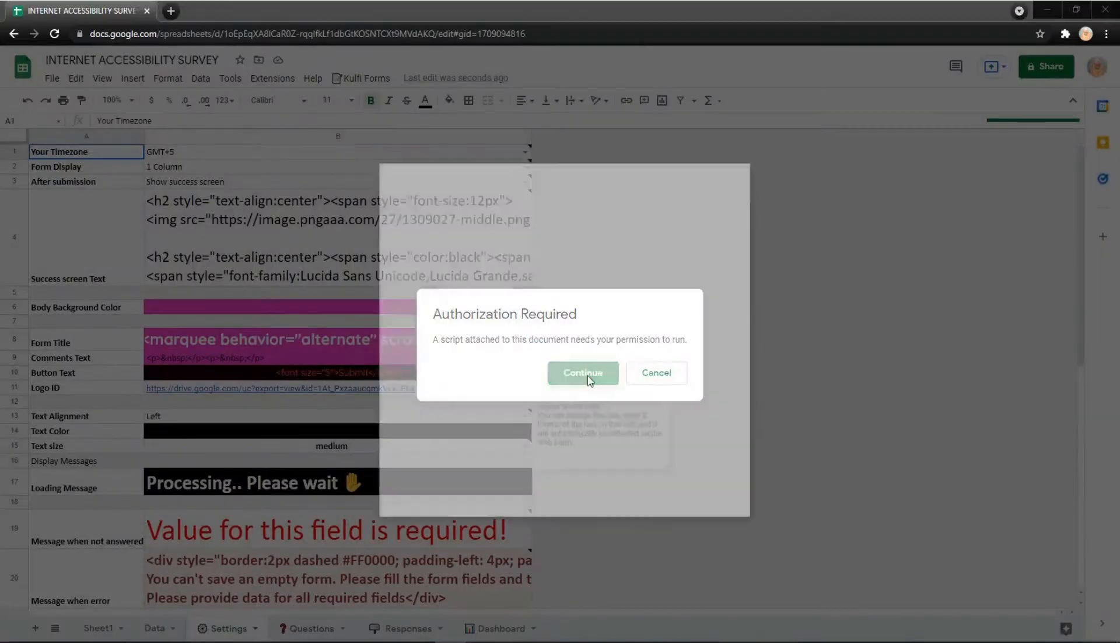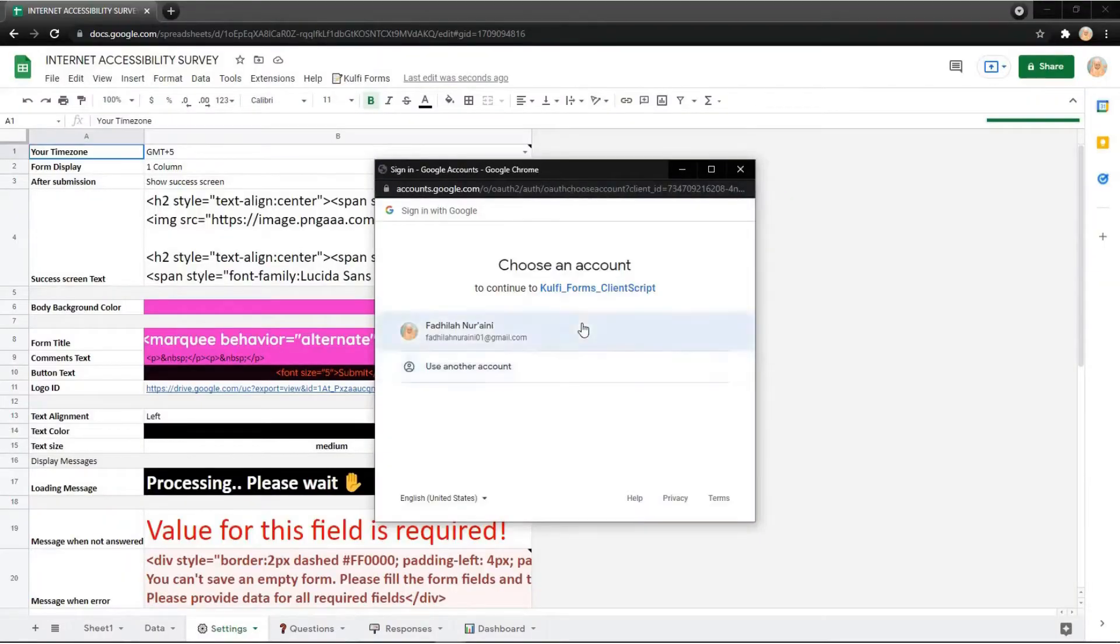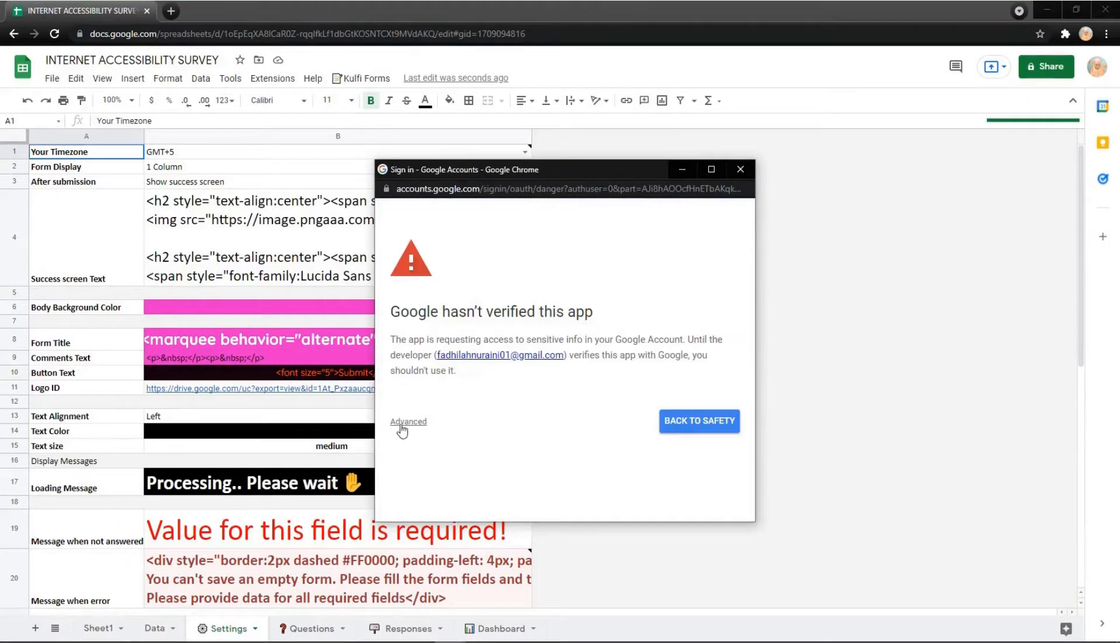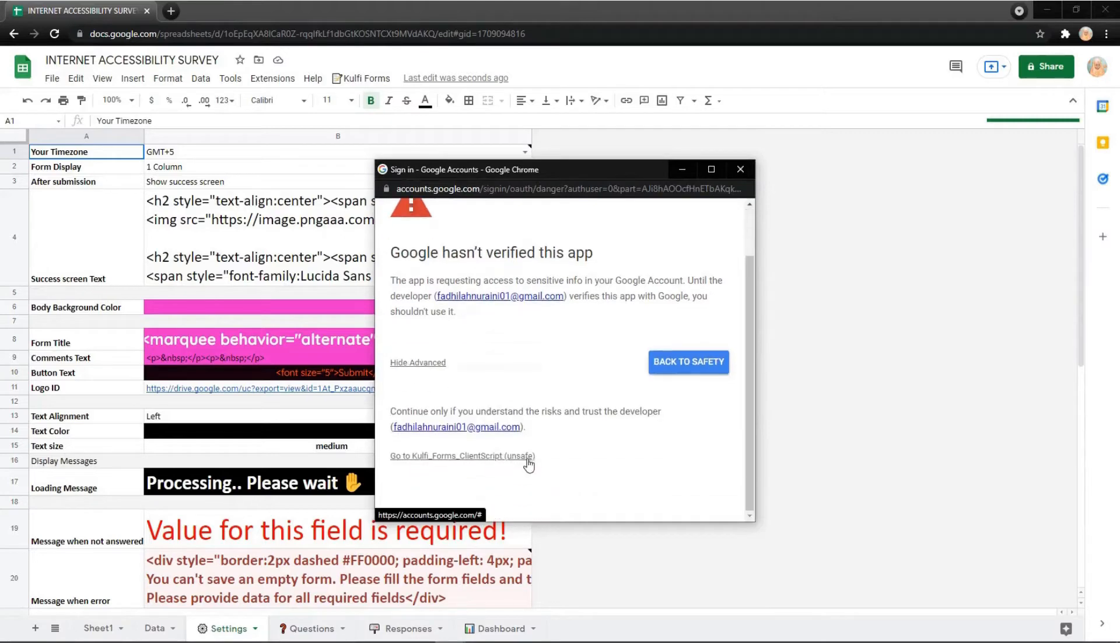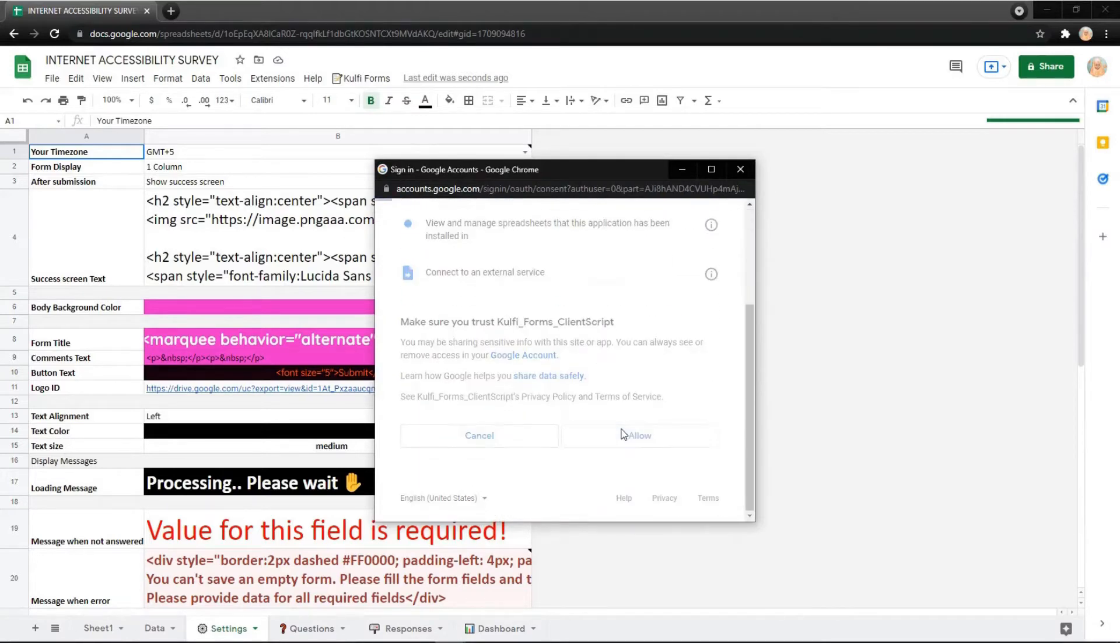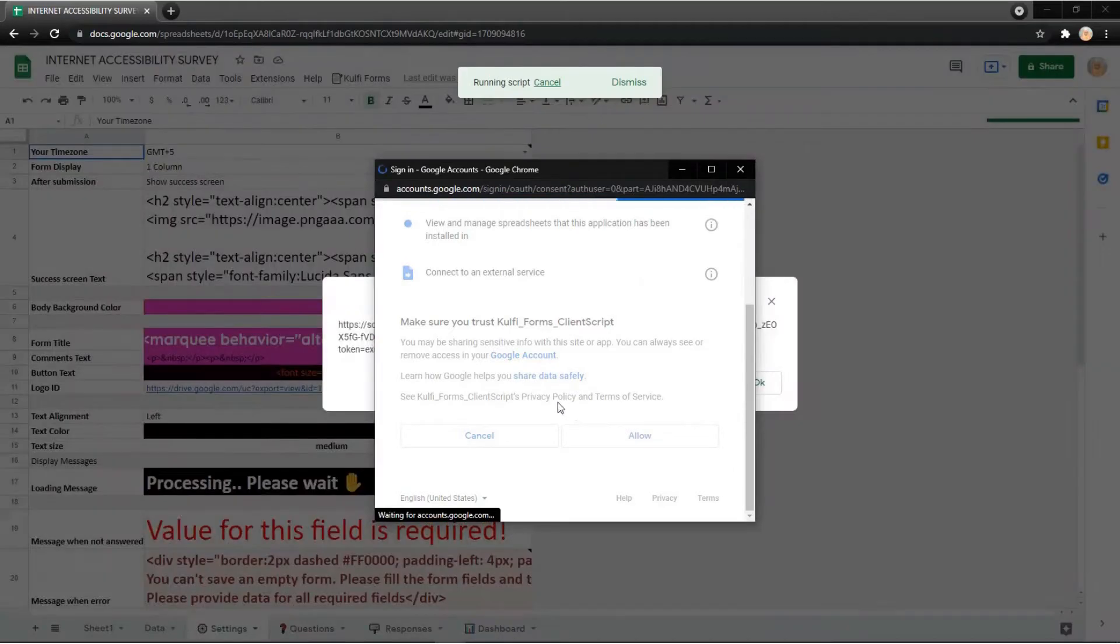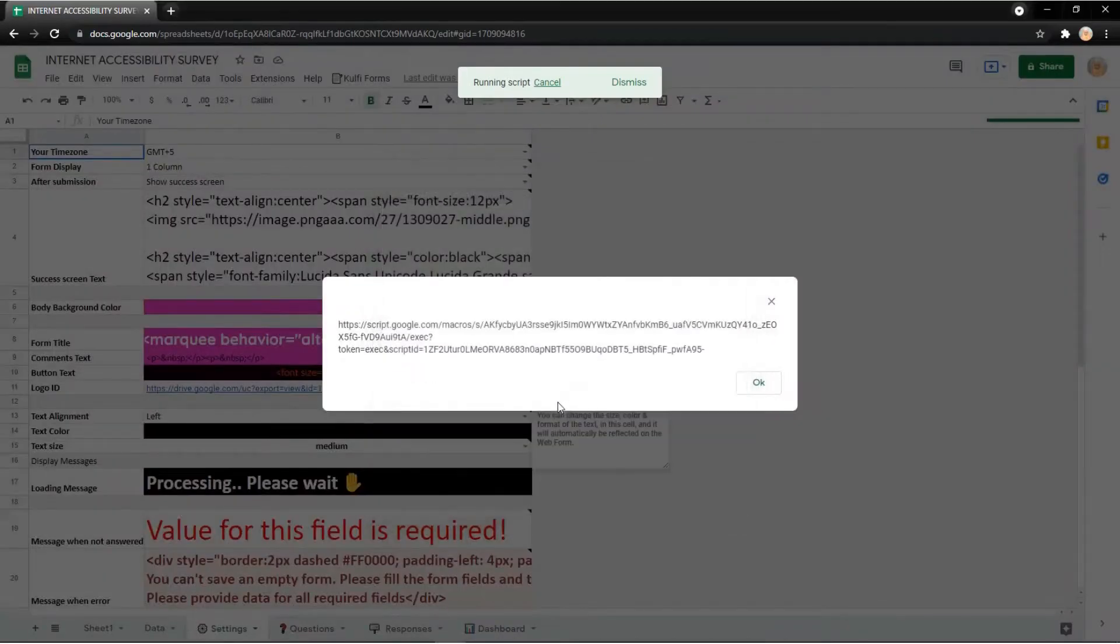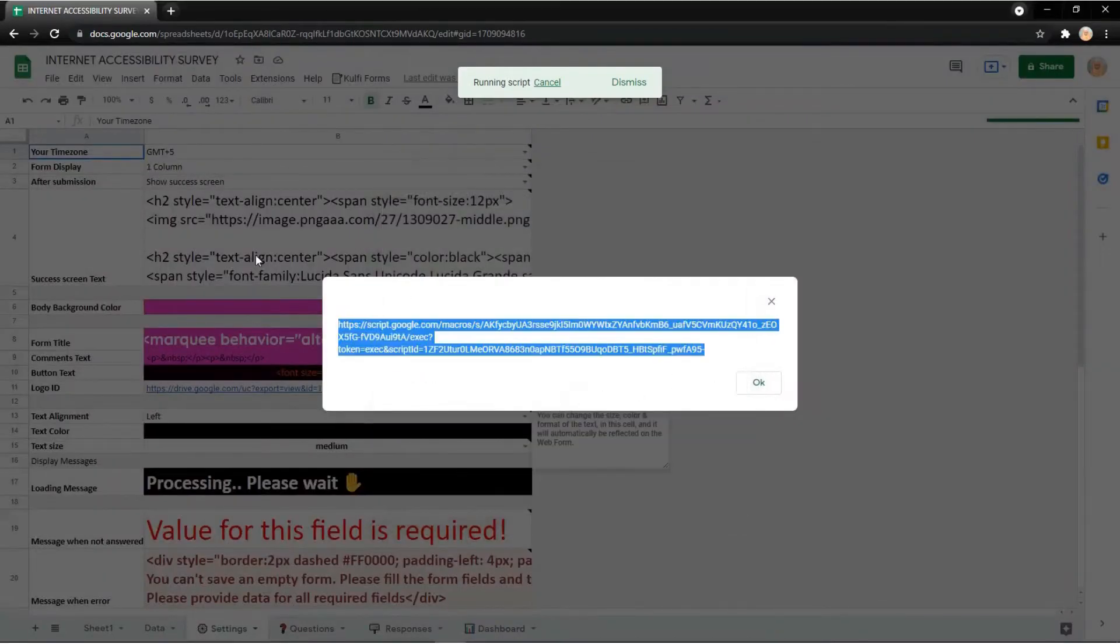Click Continue, then go to your account and click Advanced. Go to GoVForm and click Allow. Then you will get the link. Just wait for it.